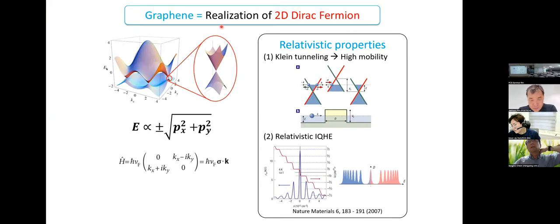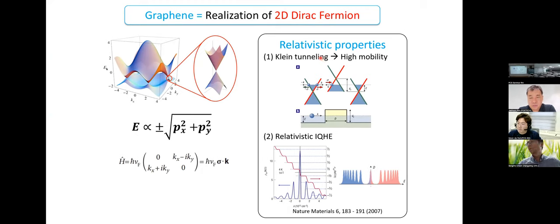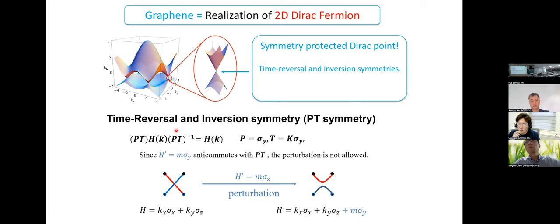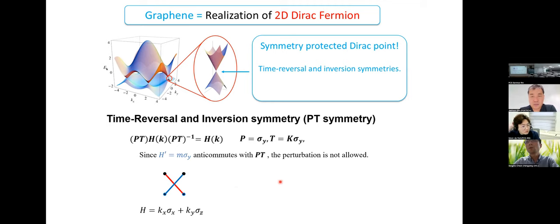However, graphene was discovered as a realization of 2D Dirac fermions. Graphene shows many interesting relativistic properties, such as Klein tunneling and so on. Nowadays we can discuss and study Dirac electrons in condensed matter systems. The important point is symmetry. This Dirac point is protected by symmetry — in the absence of spin-orbit coupling, by time-reversal and inversion symmetry. The time-reversal and inversion symmetry do not allow the perturbation that gaps the Dirac point, so the band crossing is protected by symmetry.